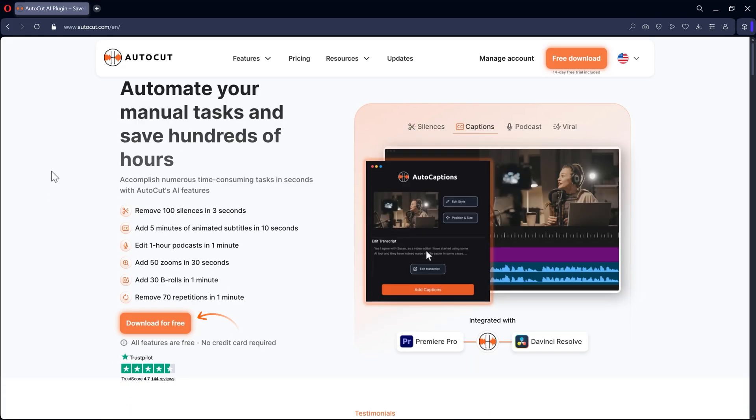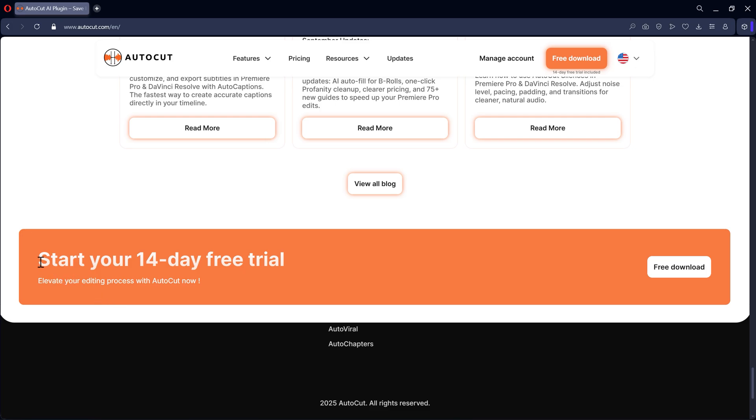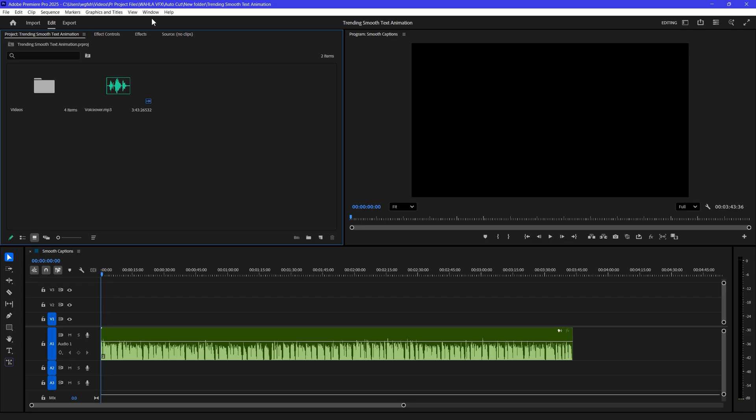Here is the landing page of AutoCut. I mentioned the link in description. First, download the plugin. You will get 14 days free trial, so make sure to check it out.